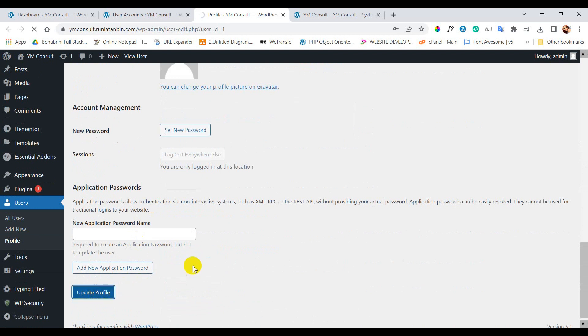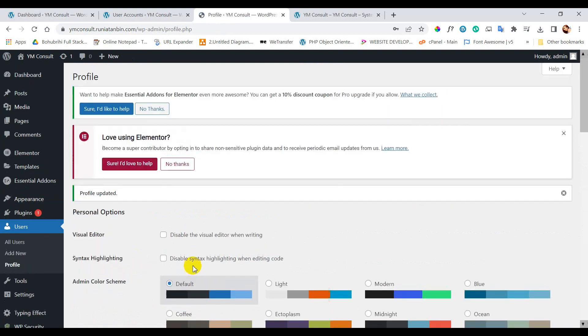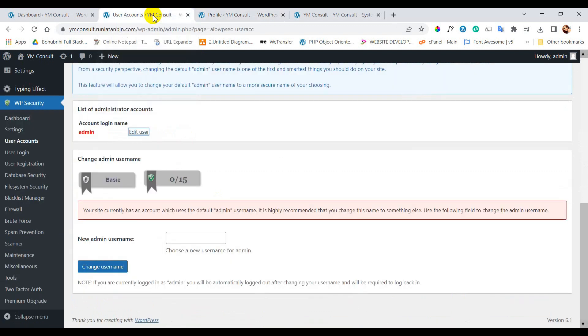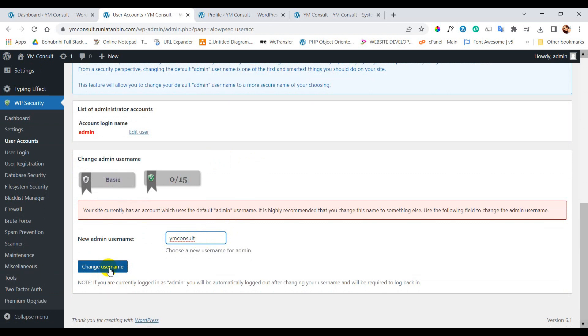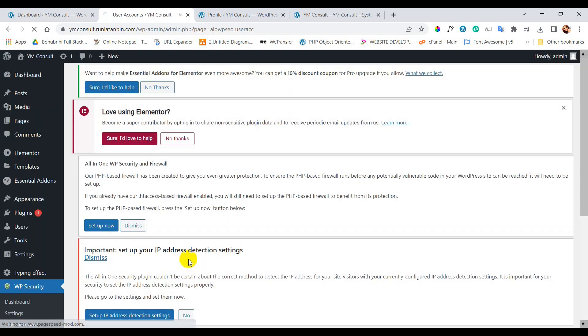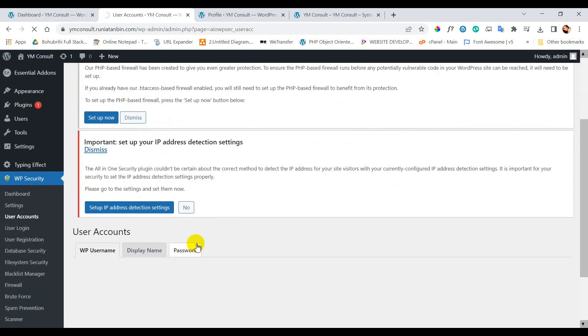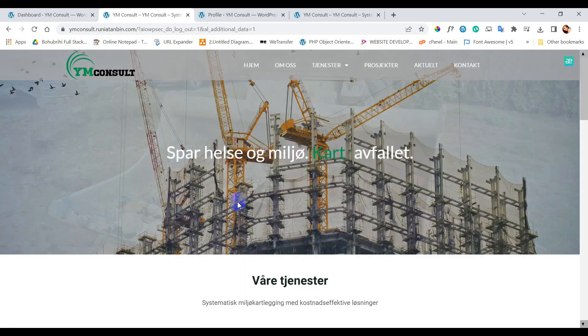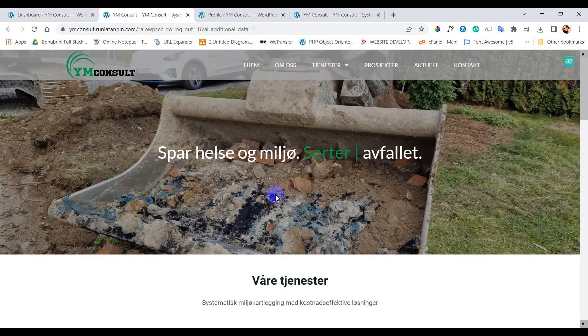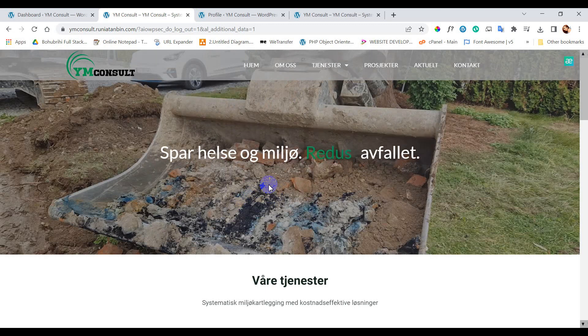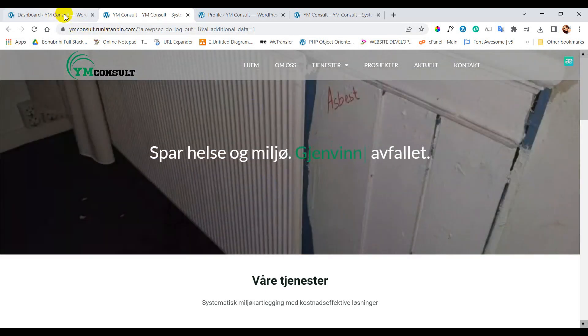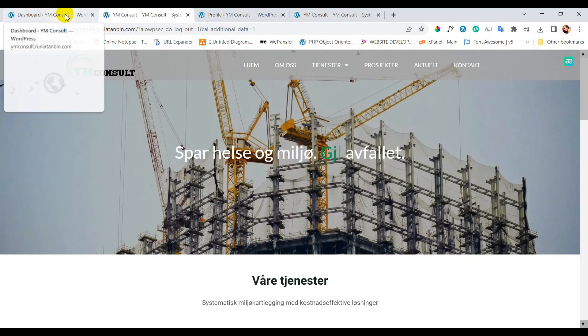Let's go back to the previous tab where we can change the admin username. Now you can see as we have changed the username we are automatically locked out.